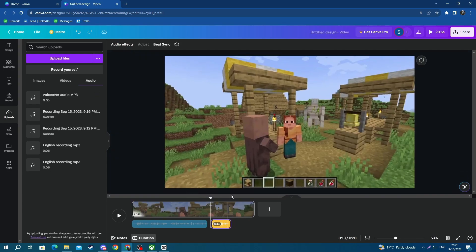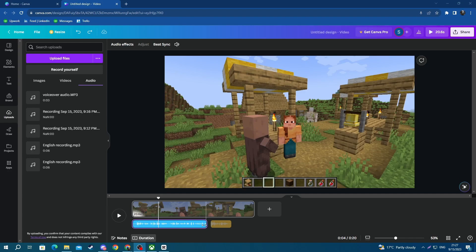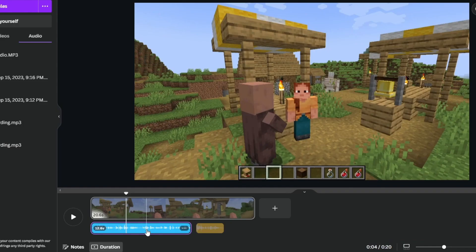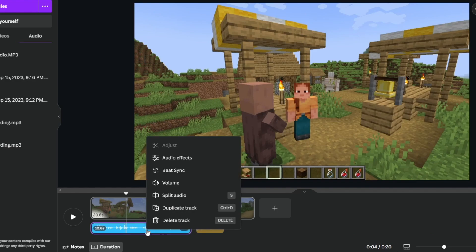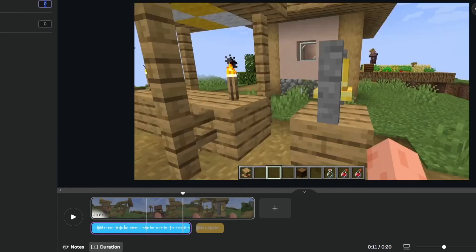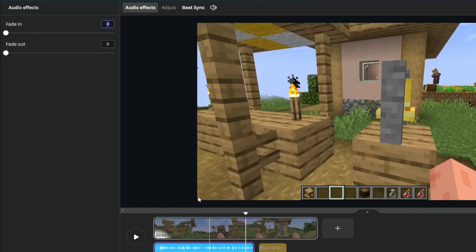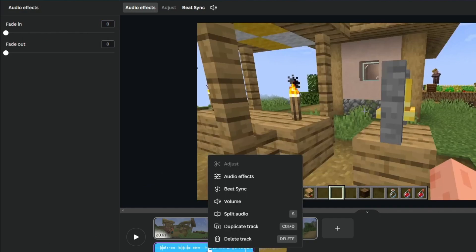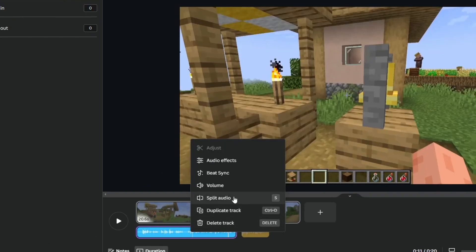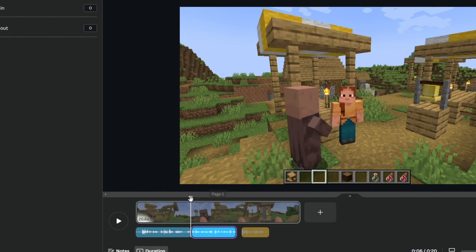Now to edit the recorded or added audio on Canva, you will need to right-click the audio. Then you can add beat sync, you can add audio effects such as fade in or fade out, and you can also split the audio using this option right here.